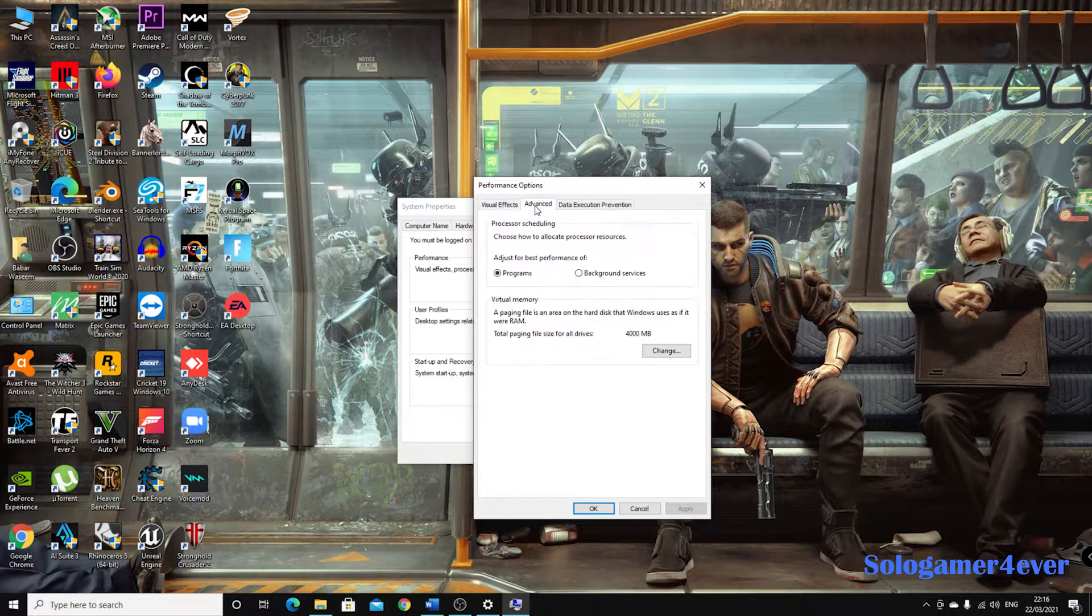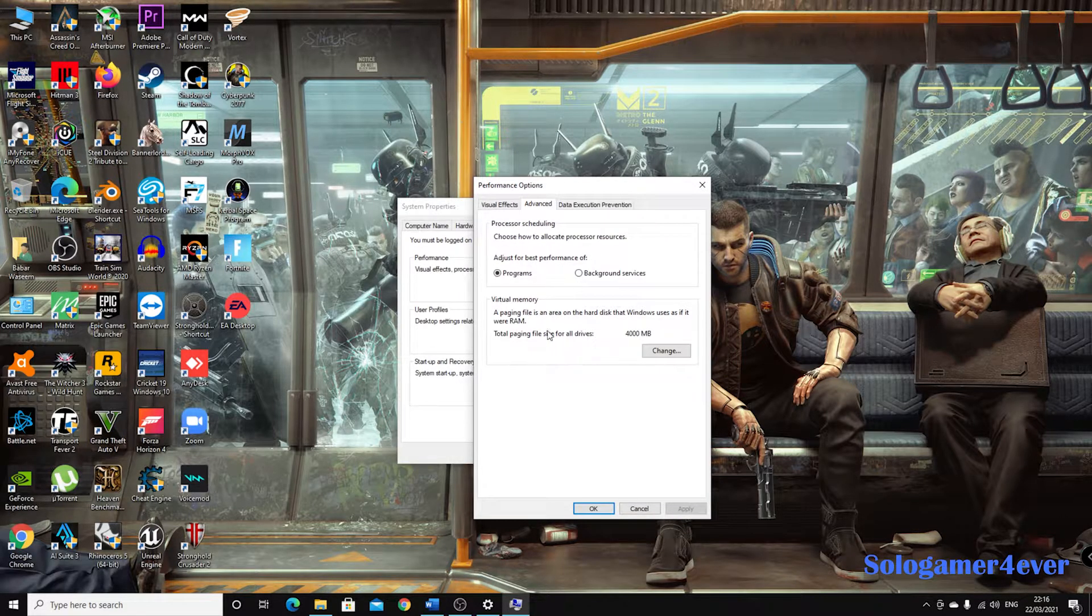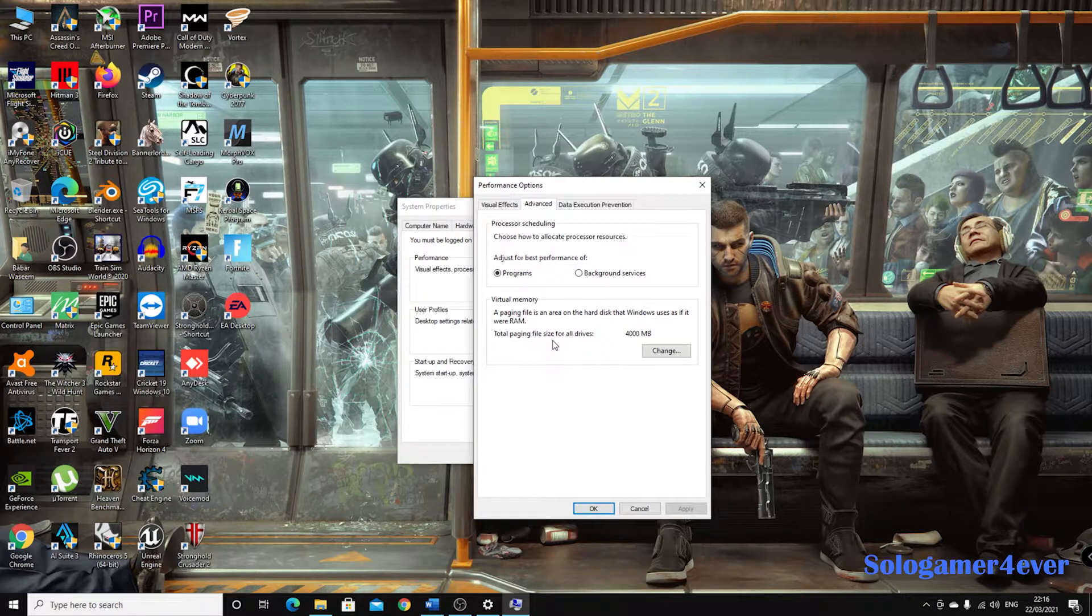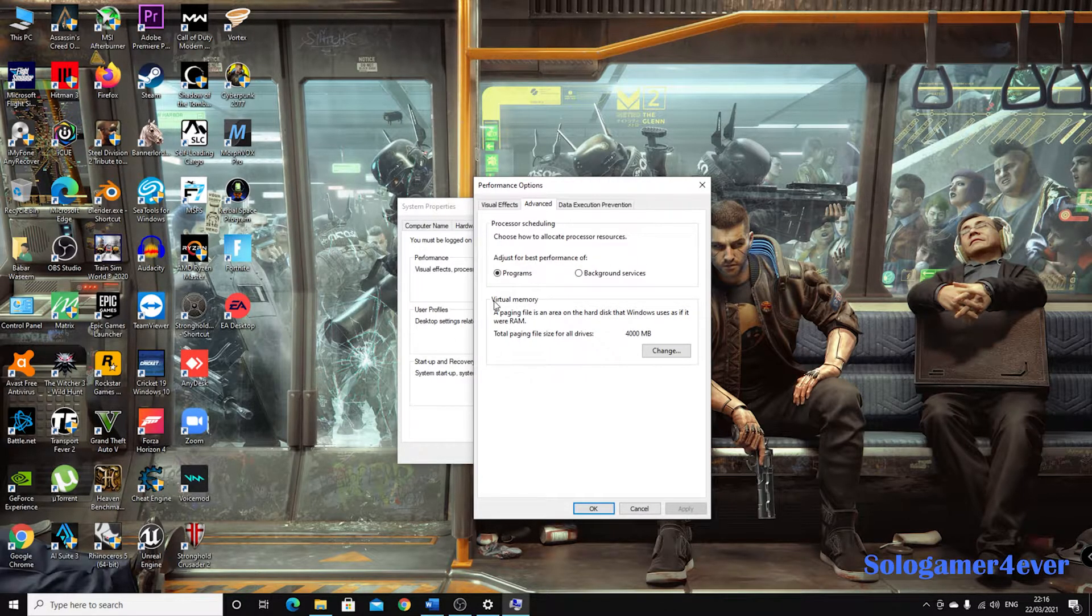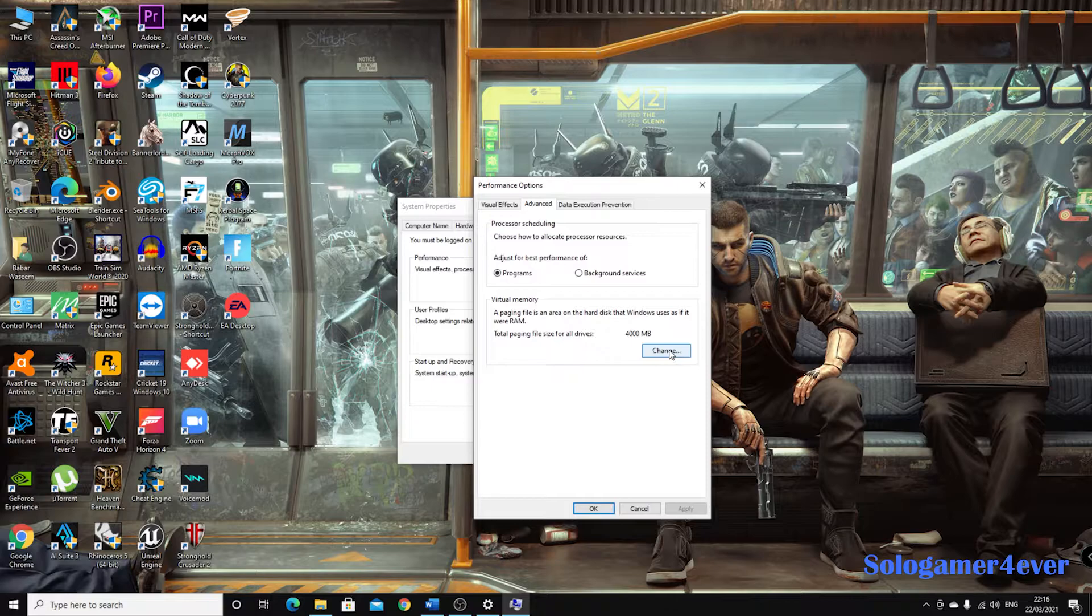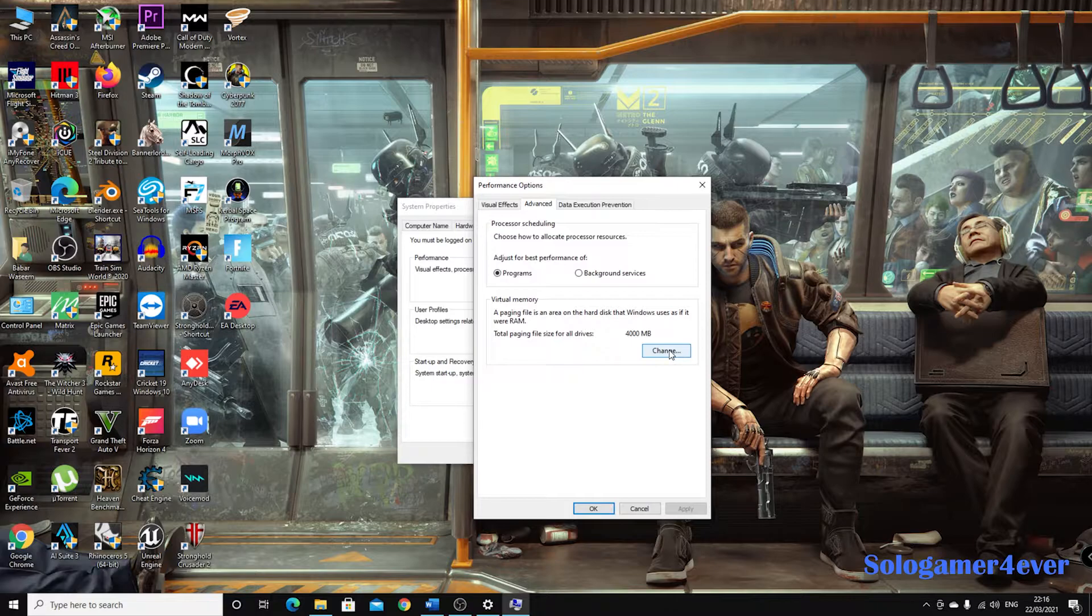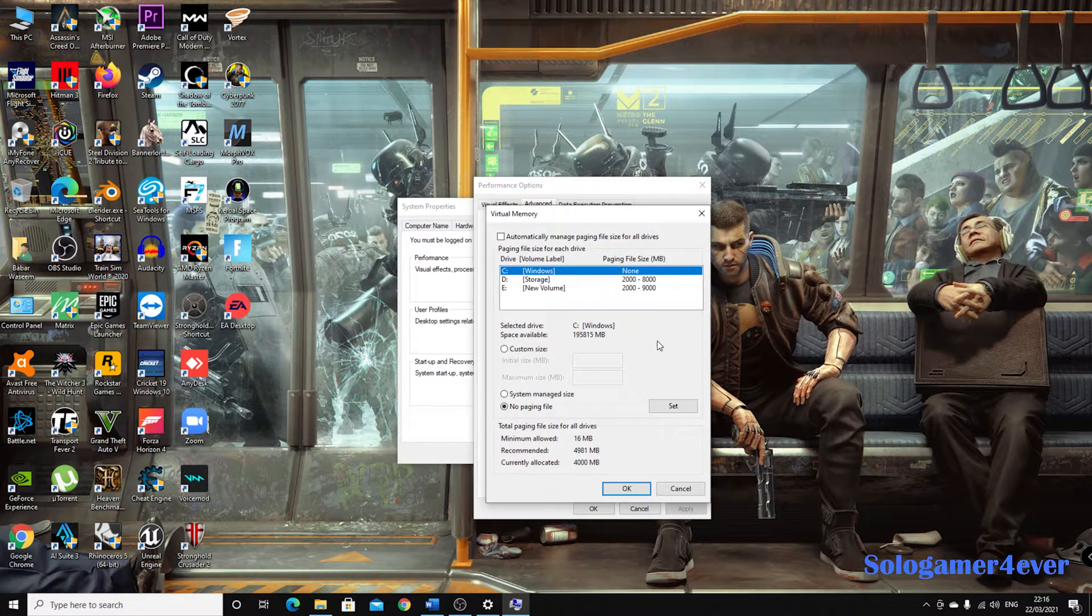And when you come to Settings, you have to go back again inside another tab called Advanced, and there is a section called Virtual Memory. So what you do is go change it.